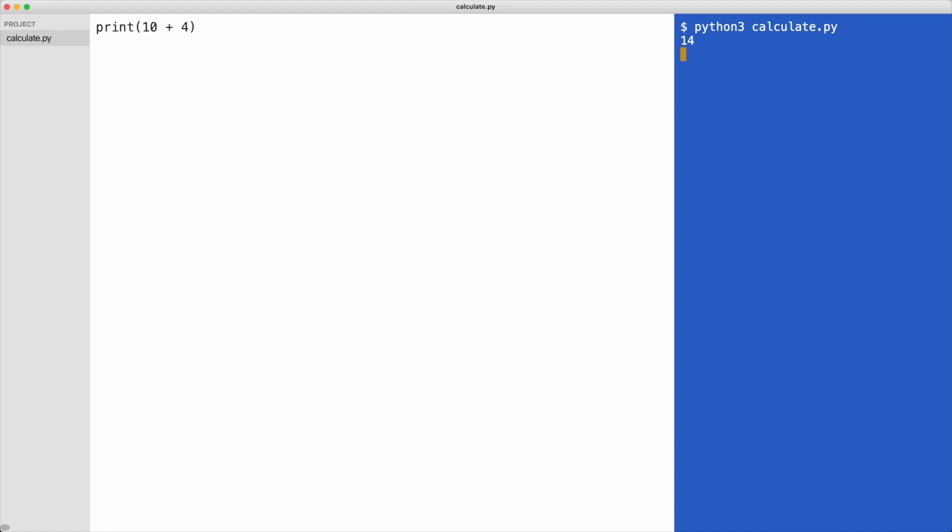To subtract numbers, use the minus symbol. To multiply, use the star symbol. And to divide, use the slash symbol. Let's see what happens if we run the code.